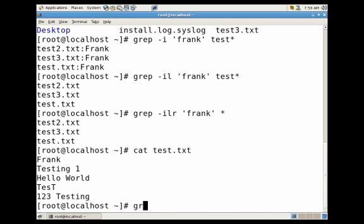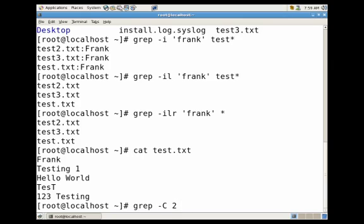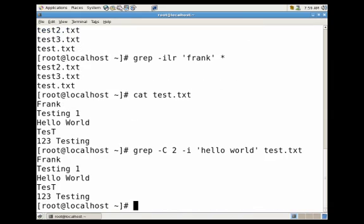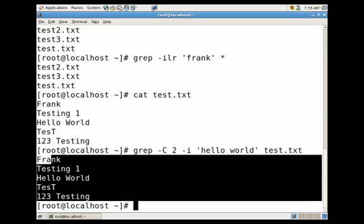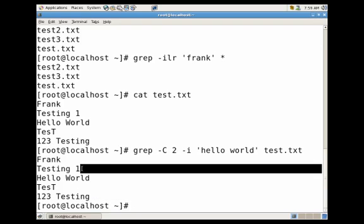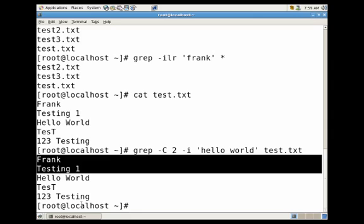We could do grep dash c two so you're telling it how many lines, and then we would just do dash i again and then hello world on the test.txt and you'll see it's returned in this case all of the lines within that file but more so two lines above the string that we were searching and two lines after the string.